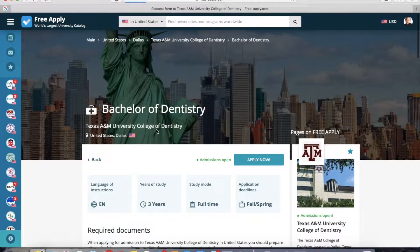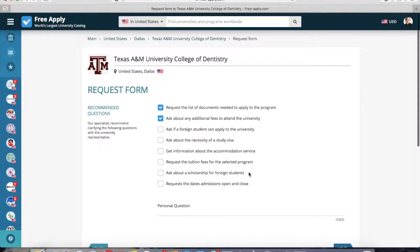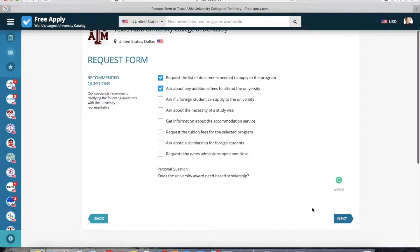And now I go back and click Next. Here the system advises you to send a question to the university. You can choose one, two, or all questions, or you can also write your own personal question. I'm interested to know about scholarships and grants for foreign students, so I will write a question like: Does the university award need-based scholarships? And now I click Next.